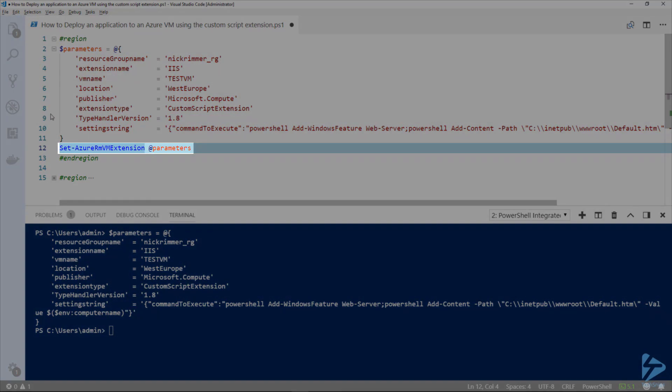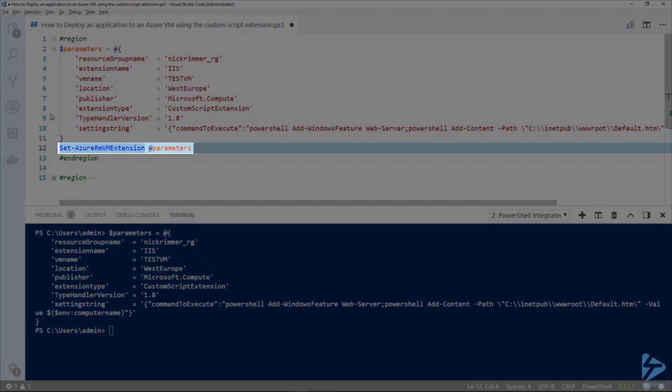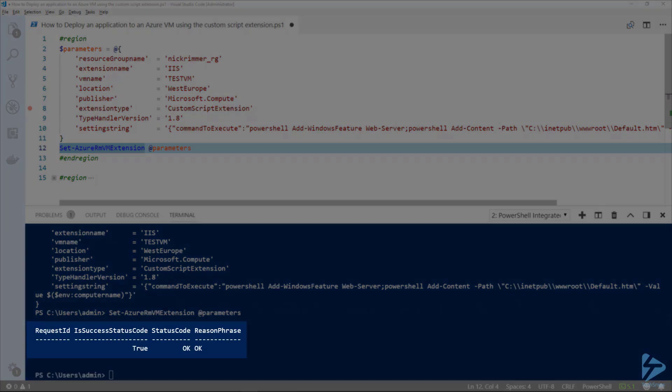Now we've set up our parameters, we can use Set-AzureRMVMExtension to actually apply this configuration change. The status code comes back as okay and is a success status code is true, which is good. That means our VM is now configured and good to go.